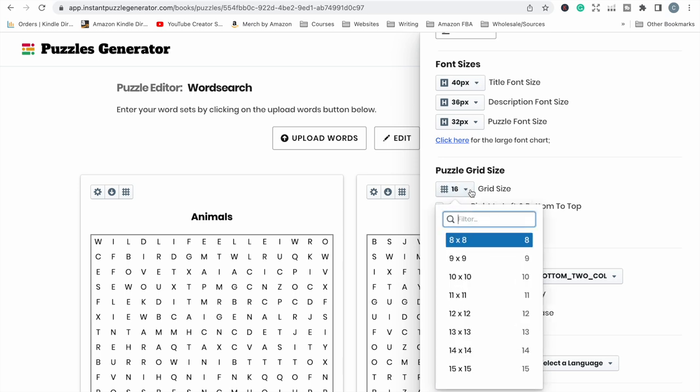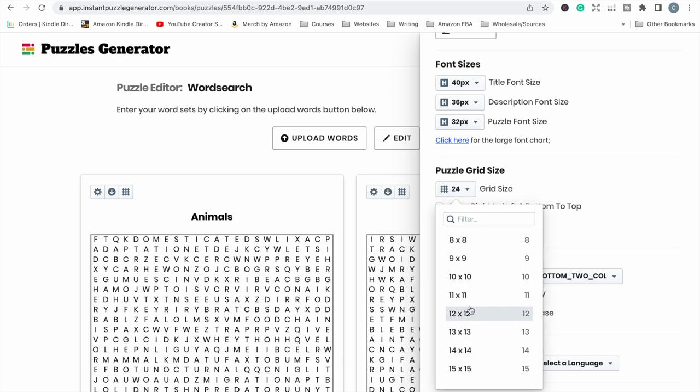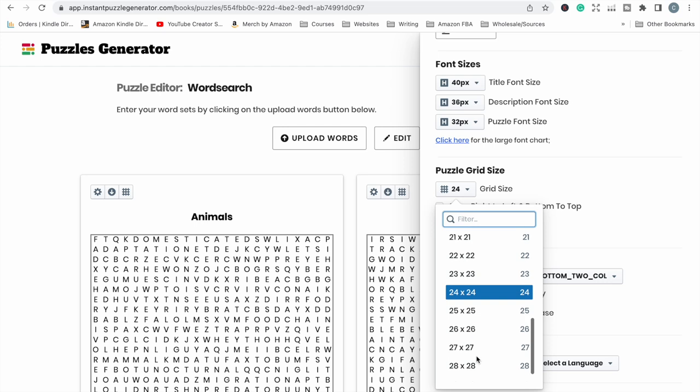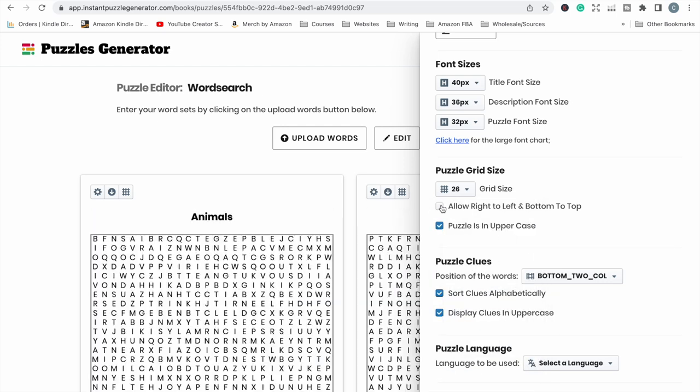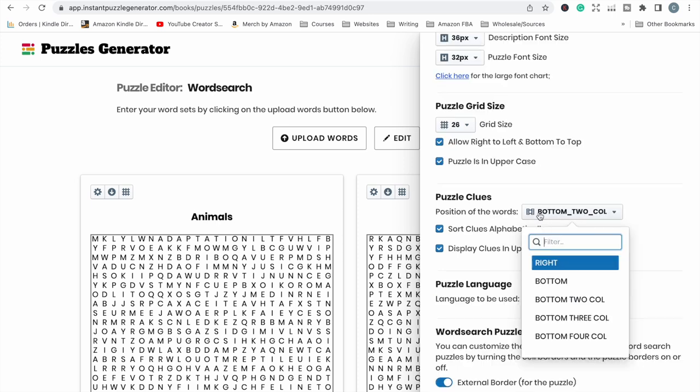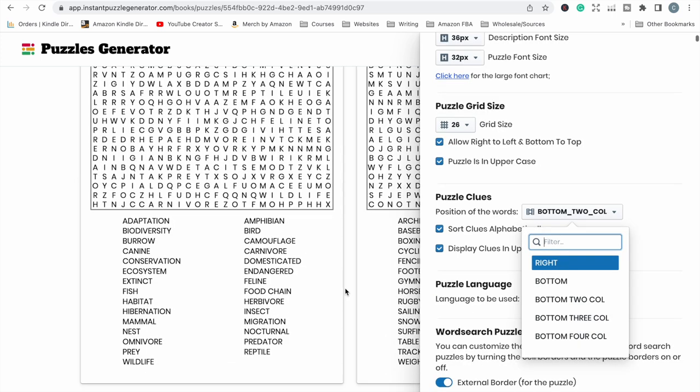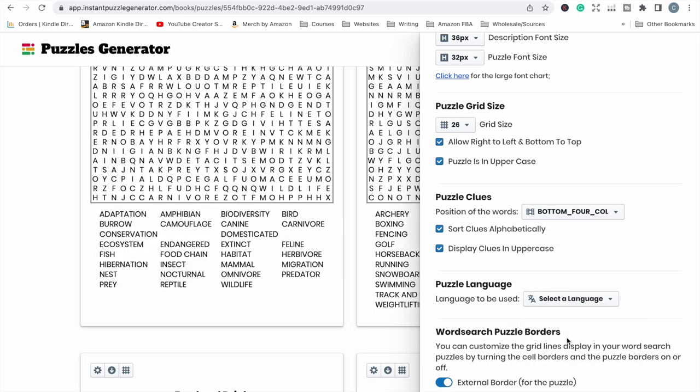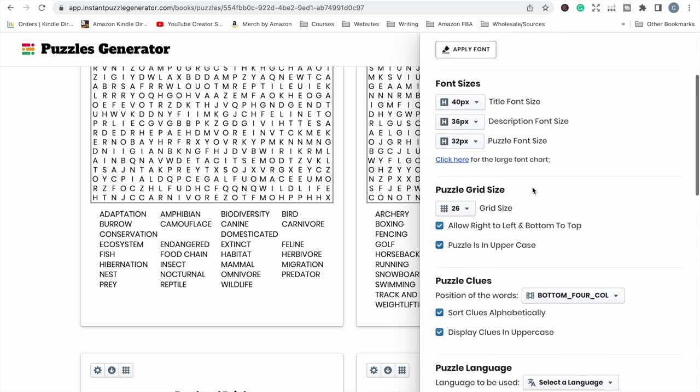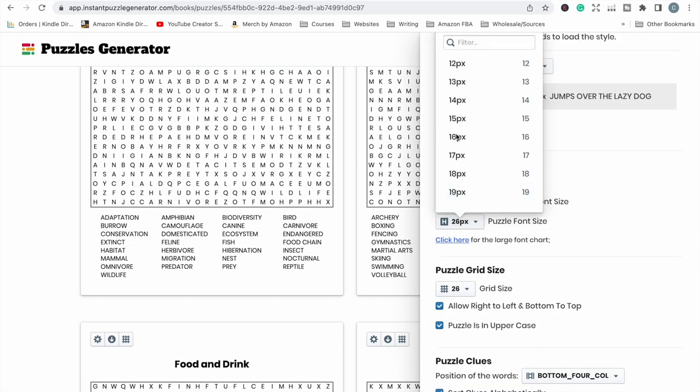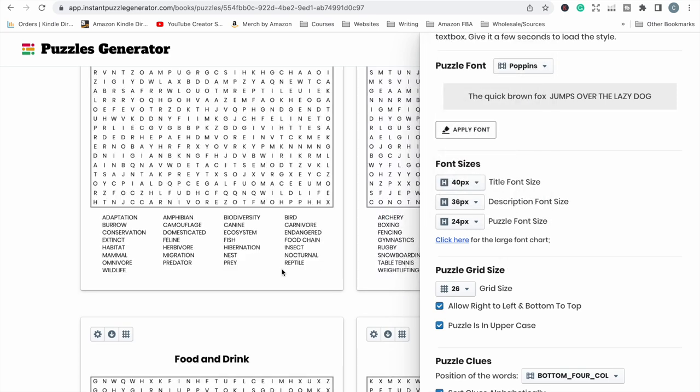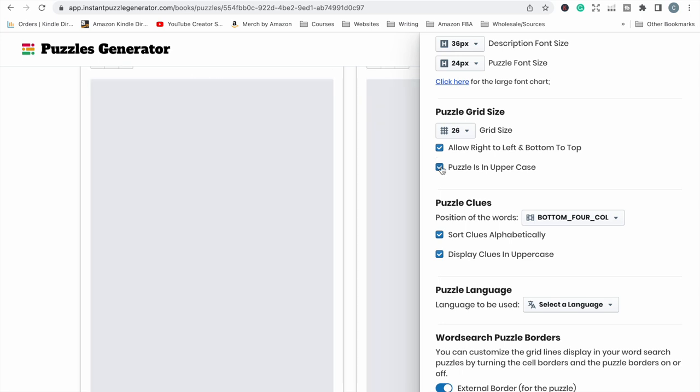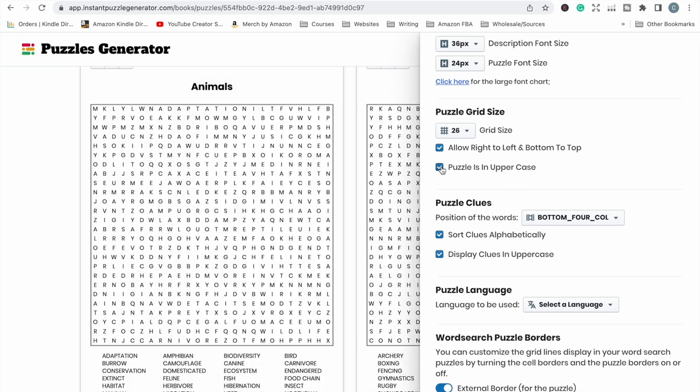I'm going to click this link over here which is sort of like a global setting for the whole document. You can adjust the font, the font size, the grid size. Now the grid size will alter the difficulty of the puzzle so the more letters in the puzzles the harder it's going to be to solve. I want to be able to allow the words to be right to left so kind of reading backwards in the puzzle as well as top to bottom.